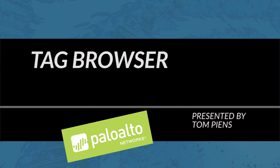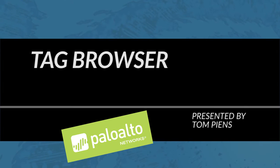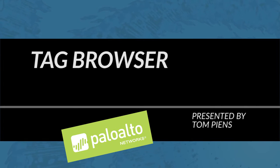Hi everyone, this is Tom with the community team and in this video tutorial we're going to take a quick peek at a cool little feature called the tag browser.